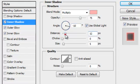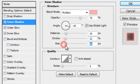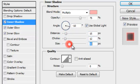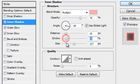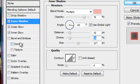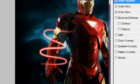Adjust the distance, choke, and size a little bit like this. Now it's good.